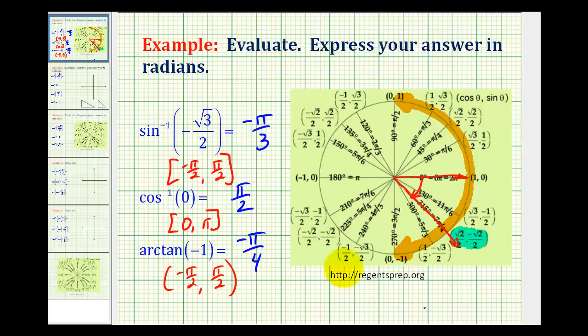I hope you found these examples helpful. As I mentioned before, we'll take a look at these same types of problems using reference triangles instead in the next video.